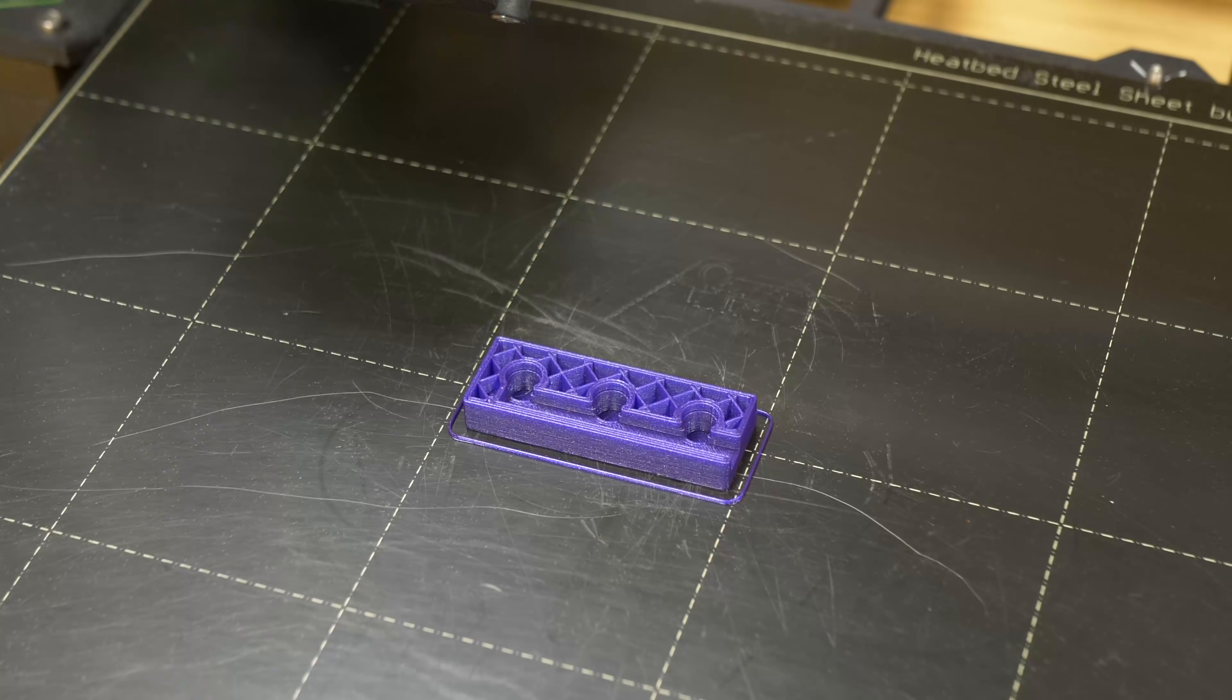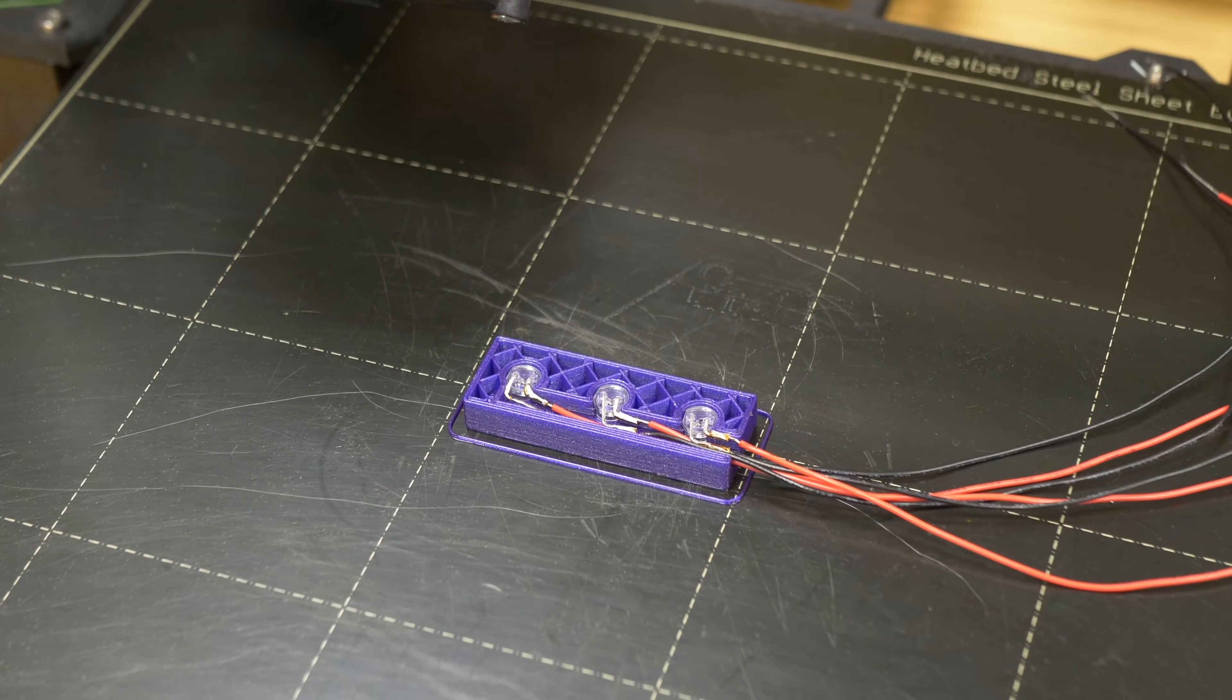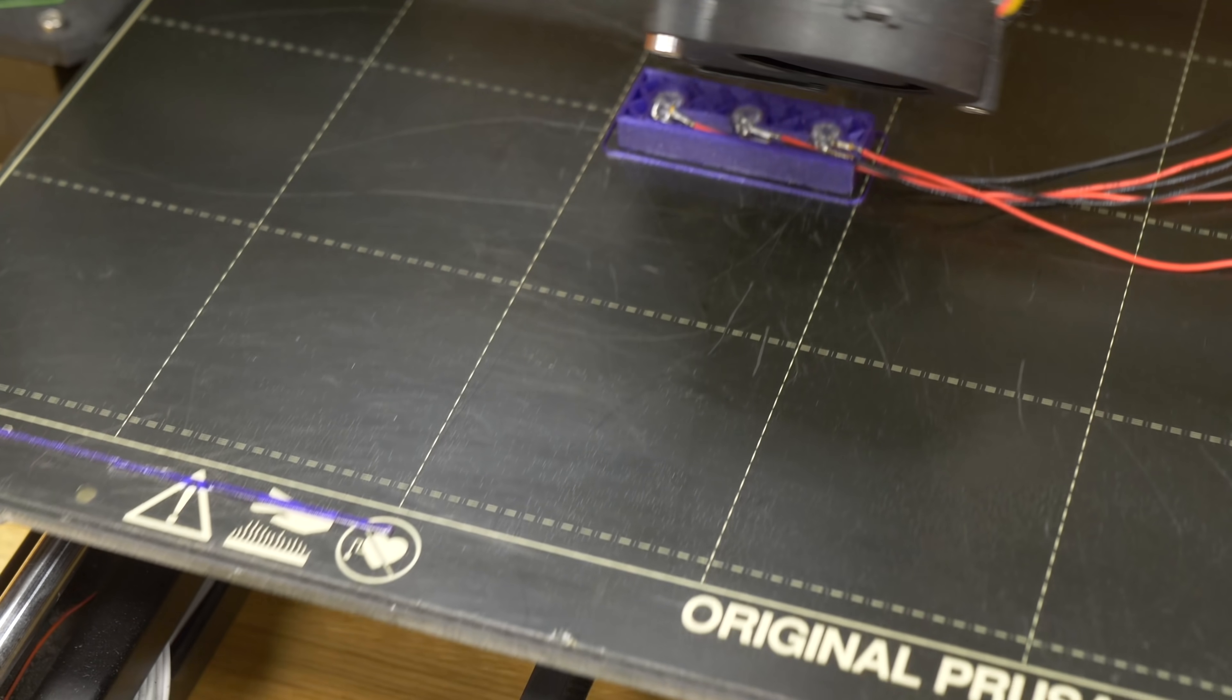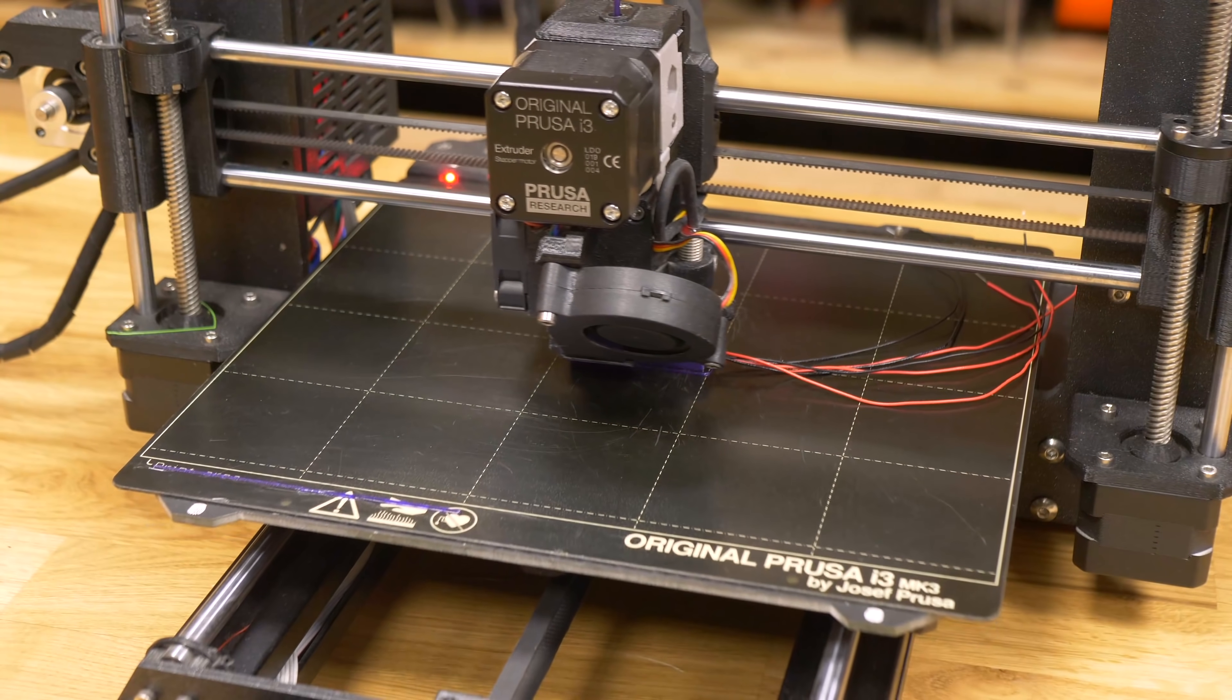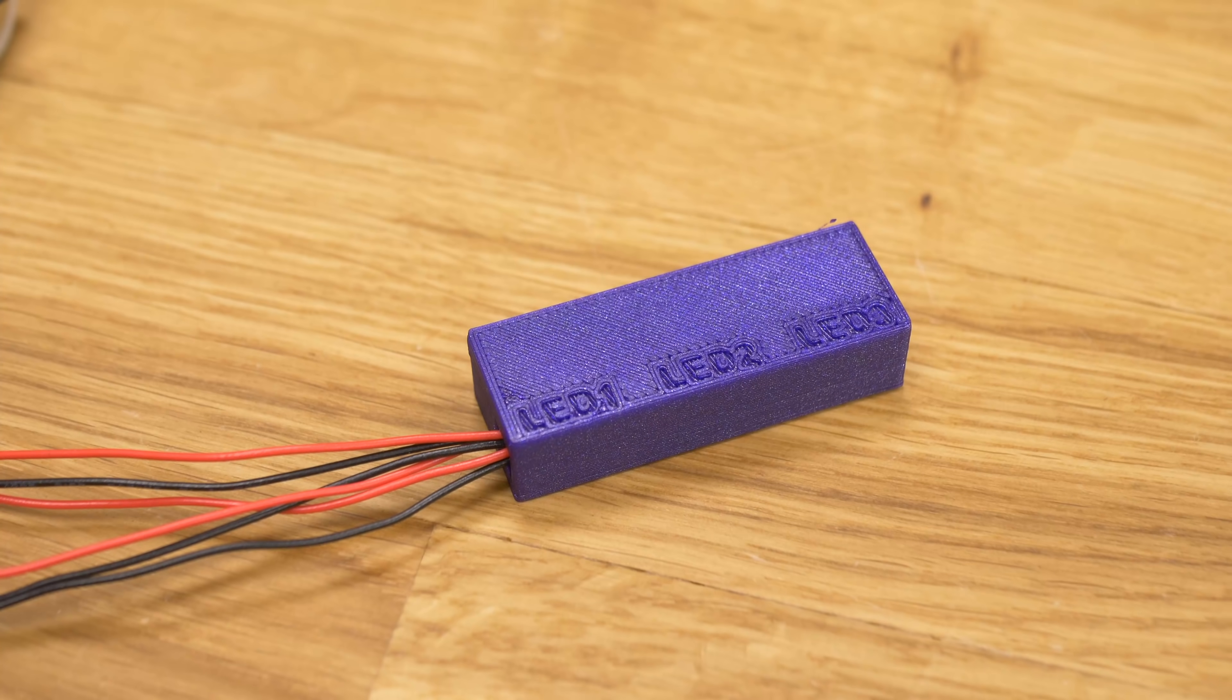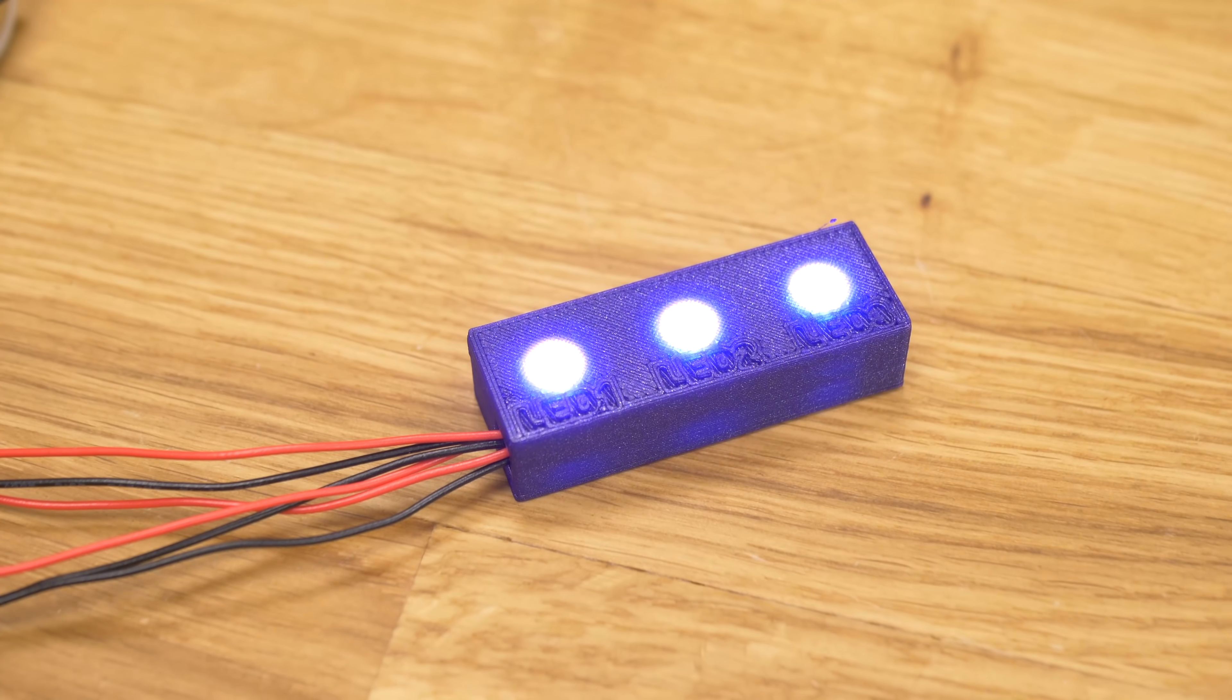Then of course you can use pause print for inserting electronics, making protective cases and even combining filament translucency and LEDs.